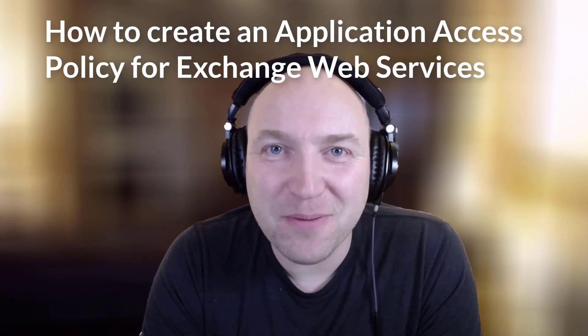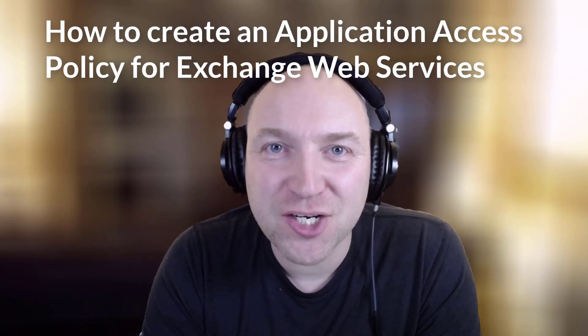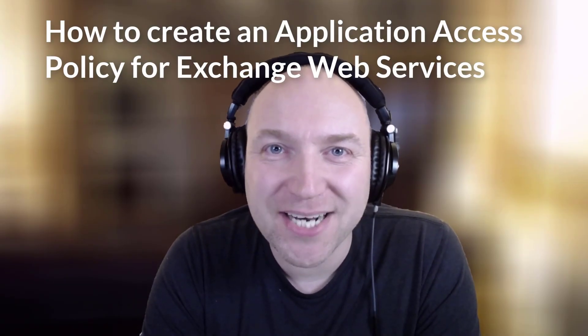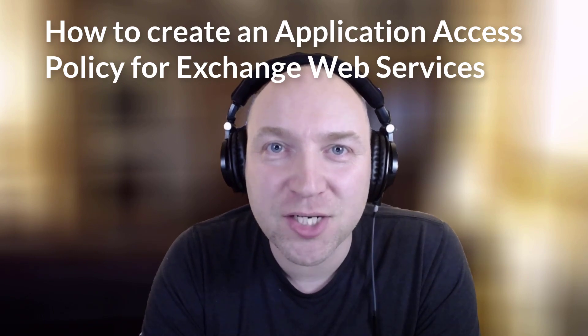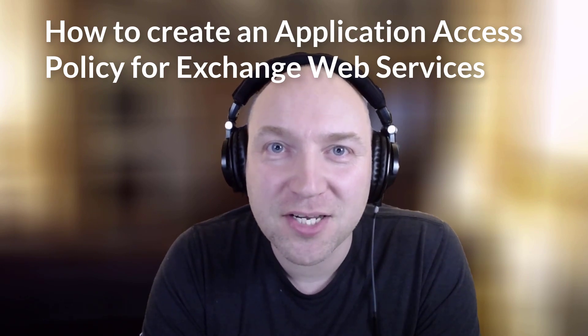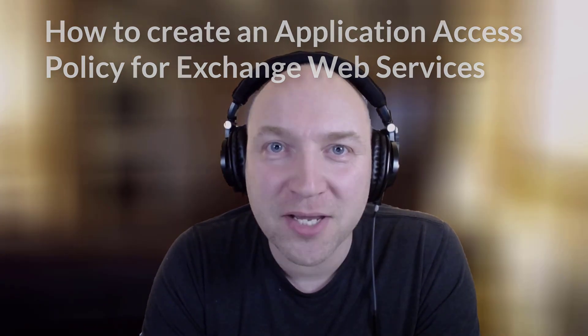In this video, Mike Weaver is going to show us how to create an application access policy to use with Exchange Web Services. Over to you, Mike.